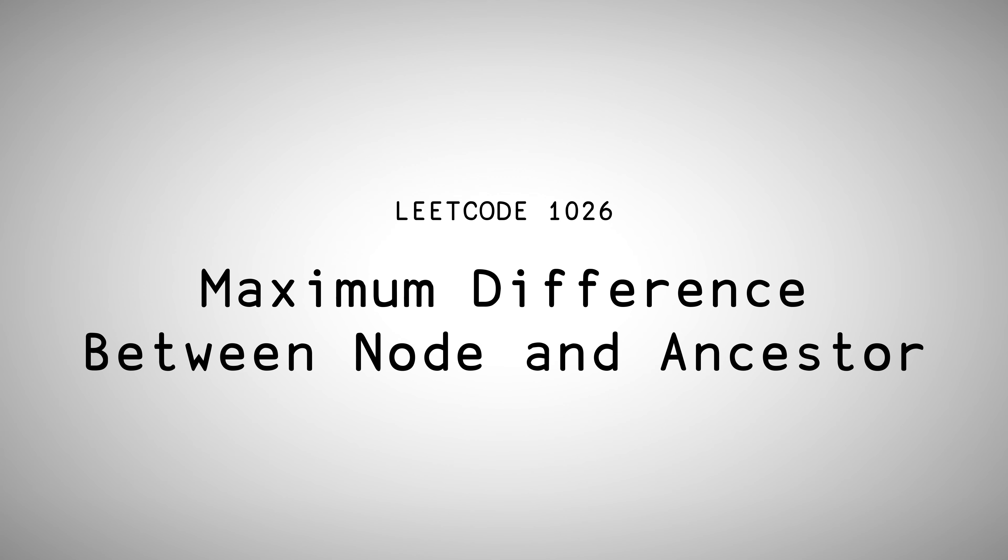Hello everyone, Aaron here and welcome back to LeetCode. Today we're doing the maximum difference between node and ancestor problem.